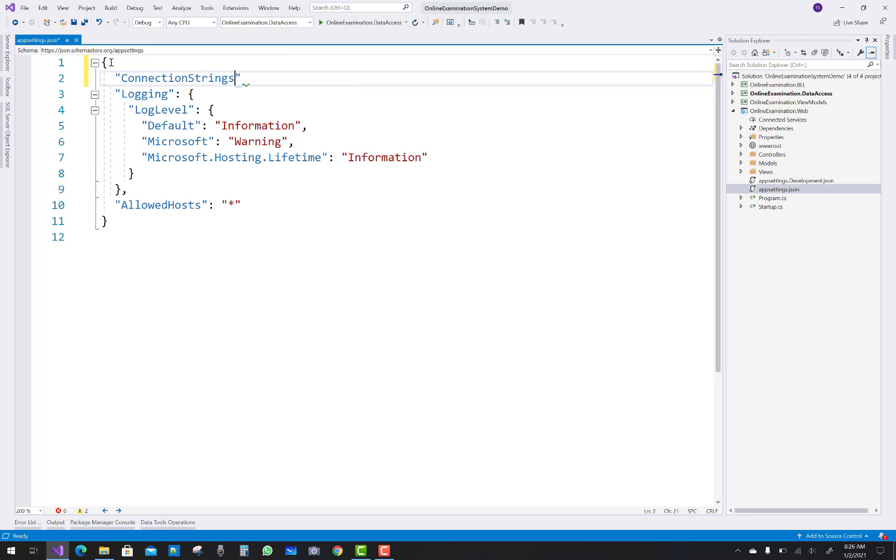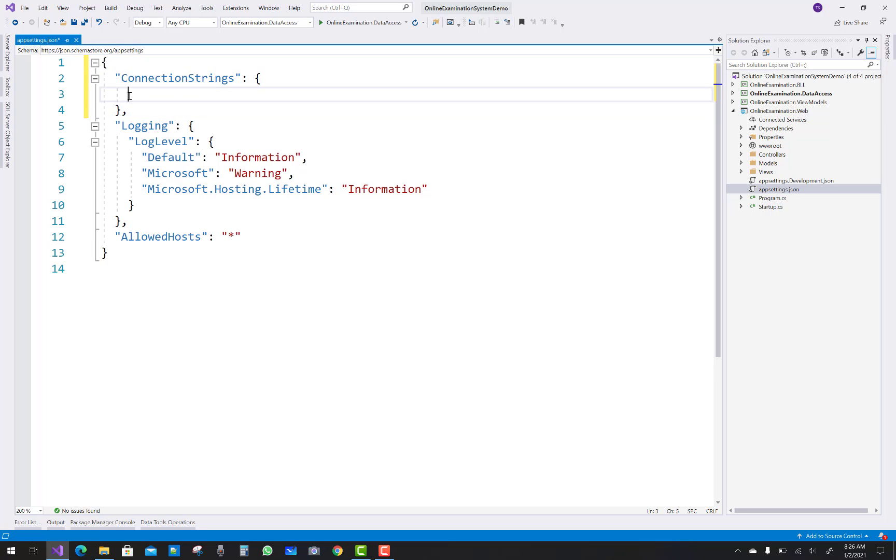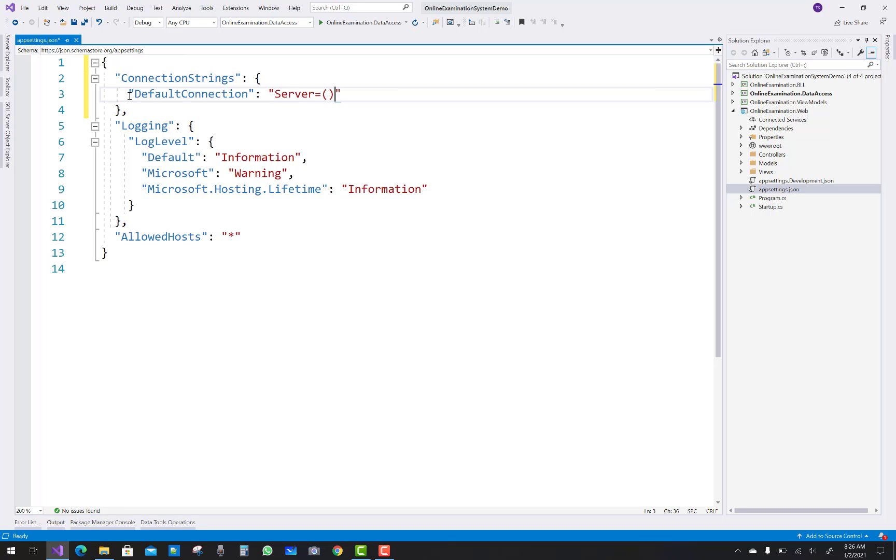The first parameter is connection strings. The connection strings actually a string where we have some parameters like default connection, that is the name of the connection string. And the first thing is the server, that is the local DB mssql local DB, that is the default server name of your SQL server.